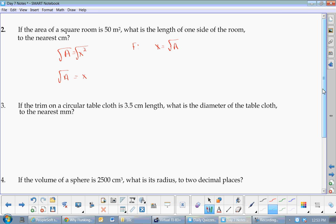You didn't have to memorize that formula — you made it using your knowledge of deriving. This is a skill you'll use all through the rest of high school and university. Now for substitution: x equals the square root of 50 meters squared. Put it in your calculator.